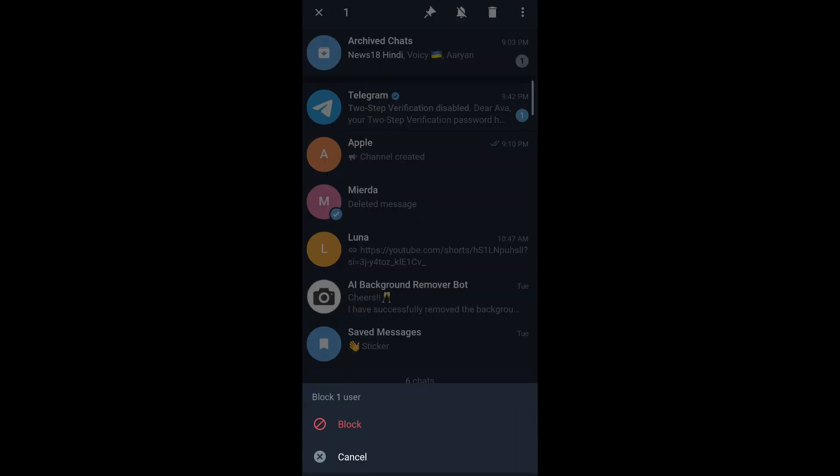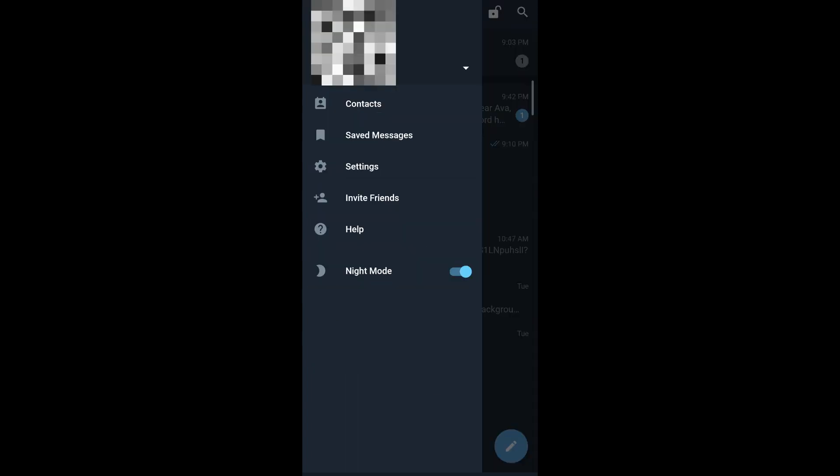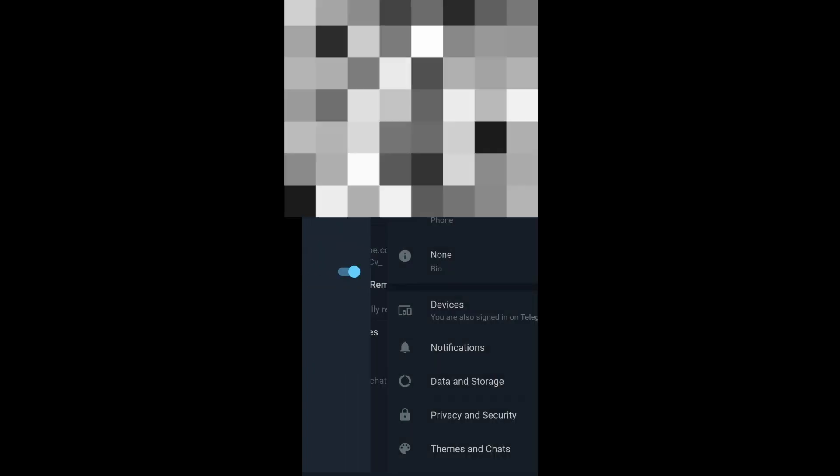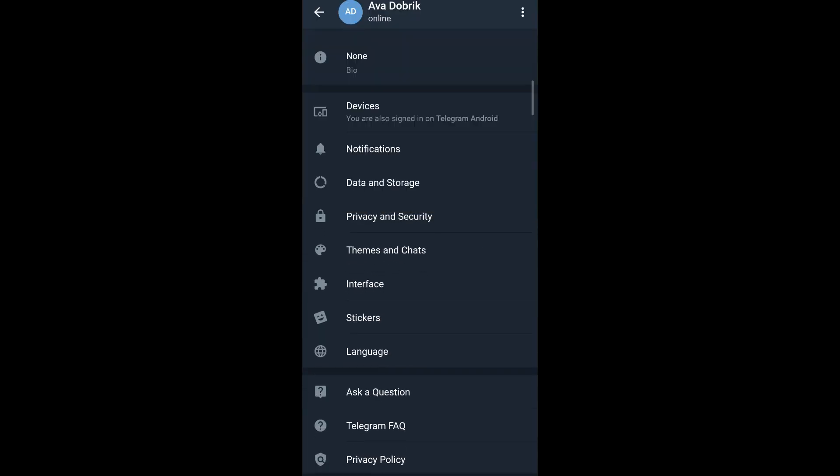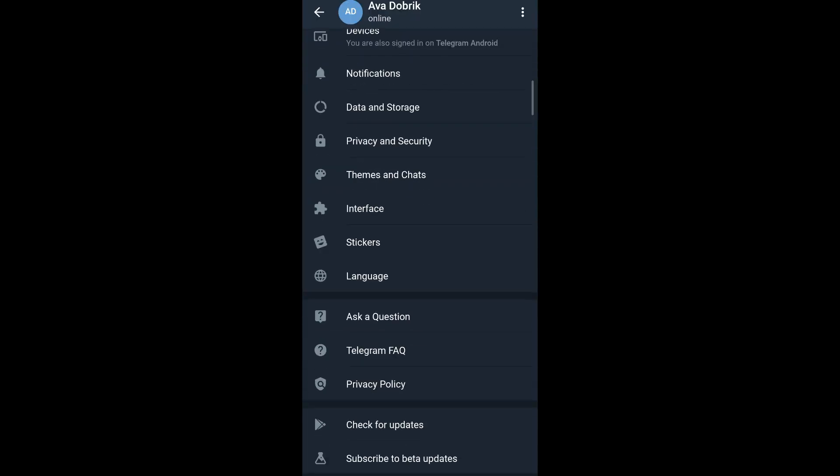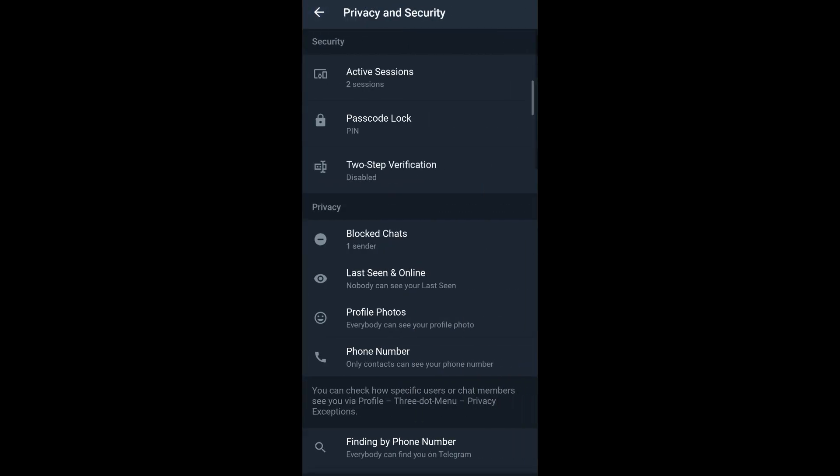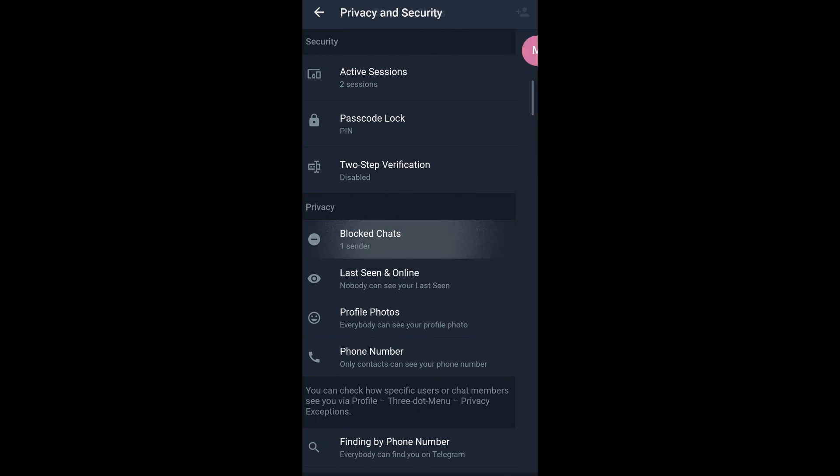If you want to see the user that you've blocked, simply tap on the top left corner, the three-bar menu, tap on settings, scroll down, tap on privacy and security. Then in the privacy section you can see the blocked chats. Tap on it and you can see the person you've blocked or the user you've blocked in Telegram X.